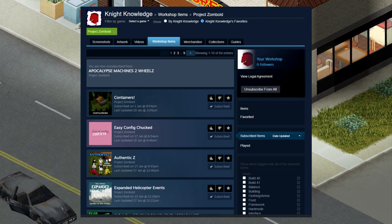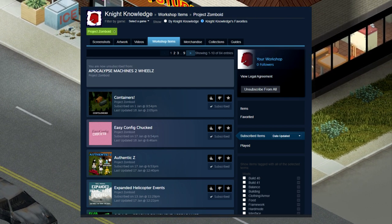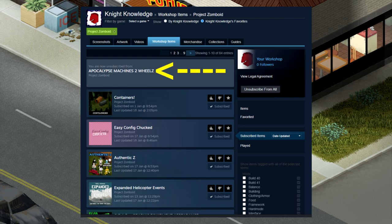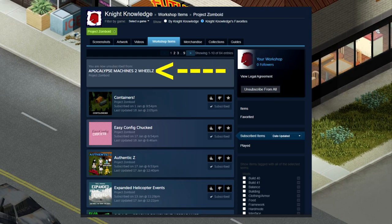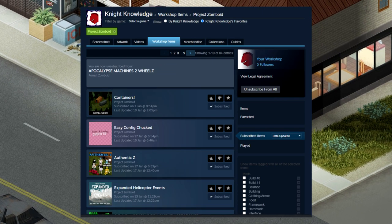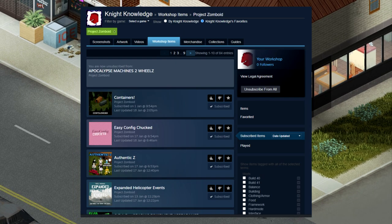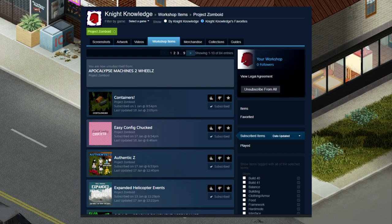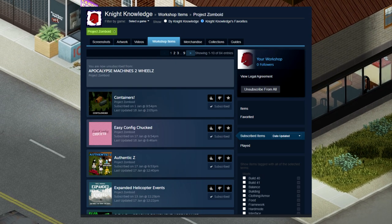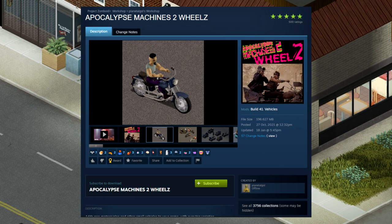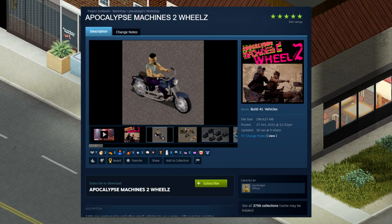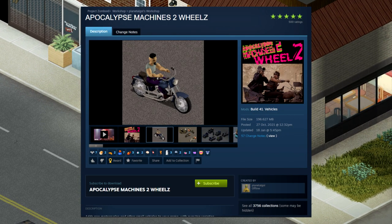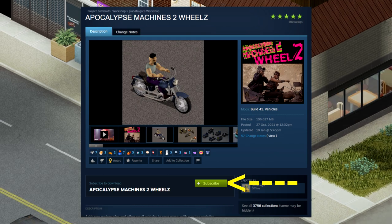So you don't want to go anywhere at this point. You actually want to re-click on that. The Apocalypse Machines 2 wheels will actually be, you'll be able to click on it. When you click on it, it will bring you to the screen that shows you the actual mod, and you can re-subscribe to it.